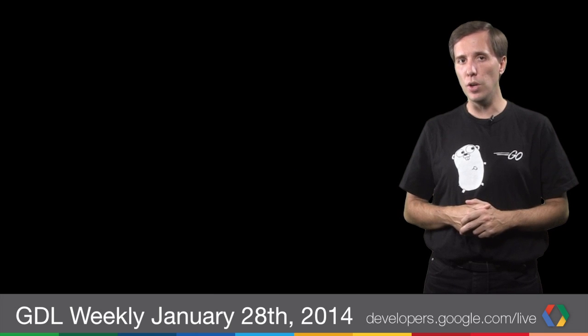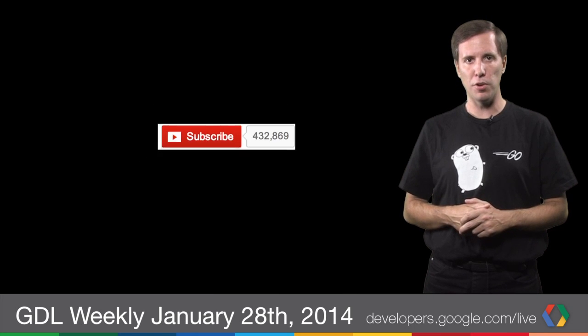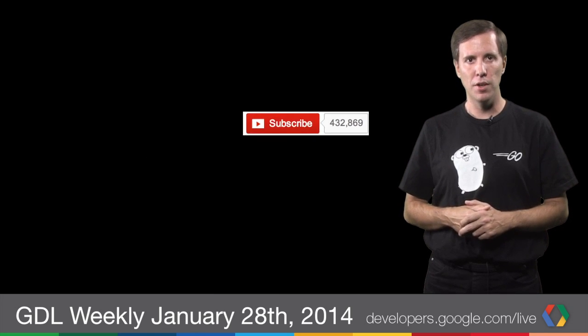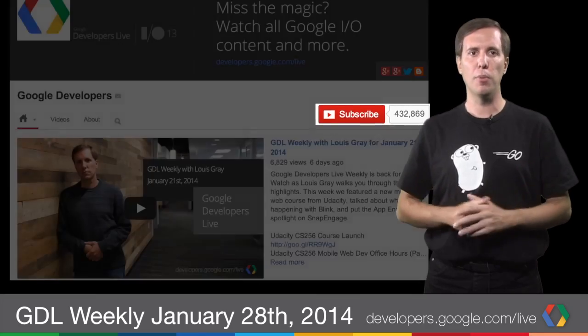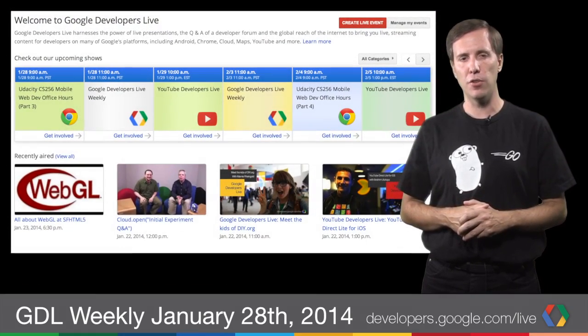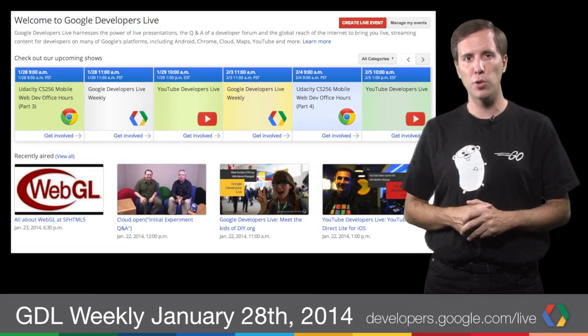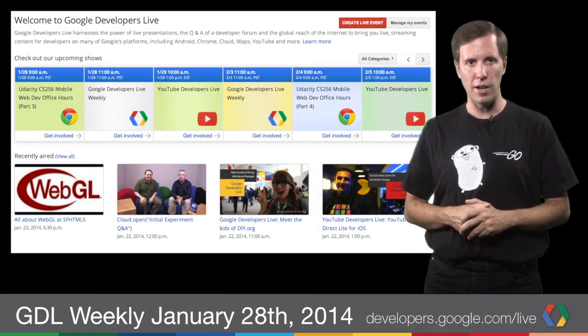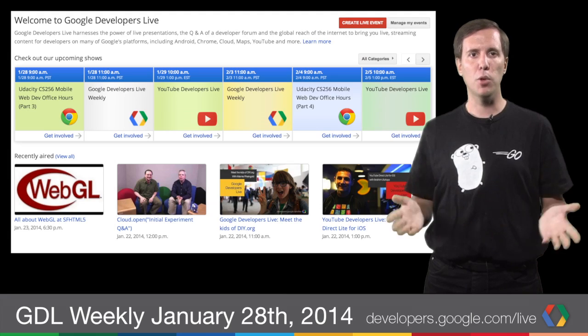And to make sure that you never miss a thing from the world of Google Developers, subscribe to Google Developers on YouTube and check out the GDL schedule at developers.google.com/live. I'm Louis Gray, and I'll see you in the studio.